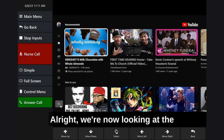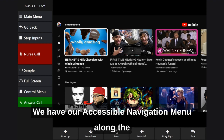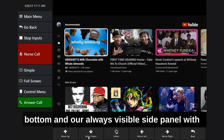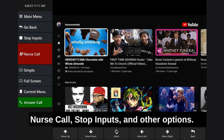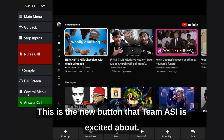We're now looking at the YouTube homepage within the Autonomy system. We have our accessible navigation menu along the bottom and our always visible side panel with nurse call, stop inputs, and other options. This is the new button that Team ASI is excited about.